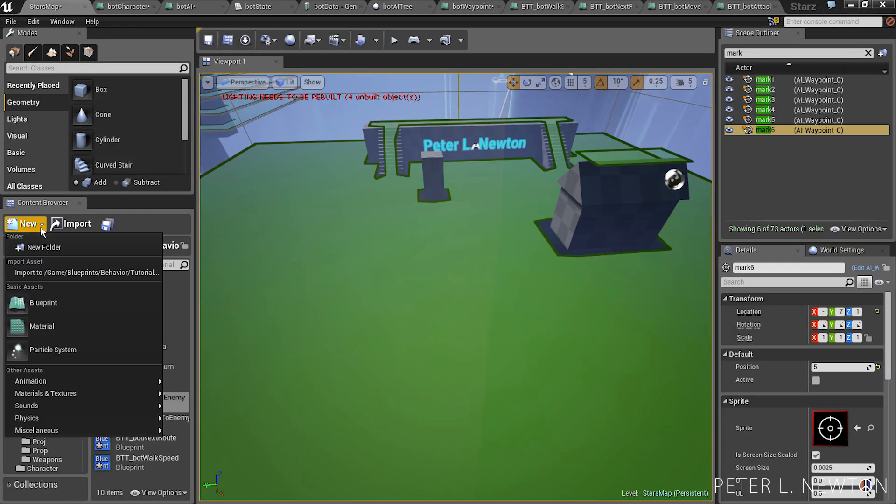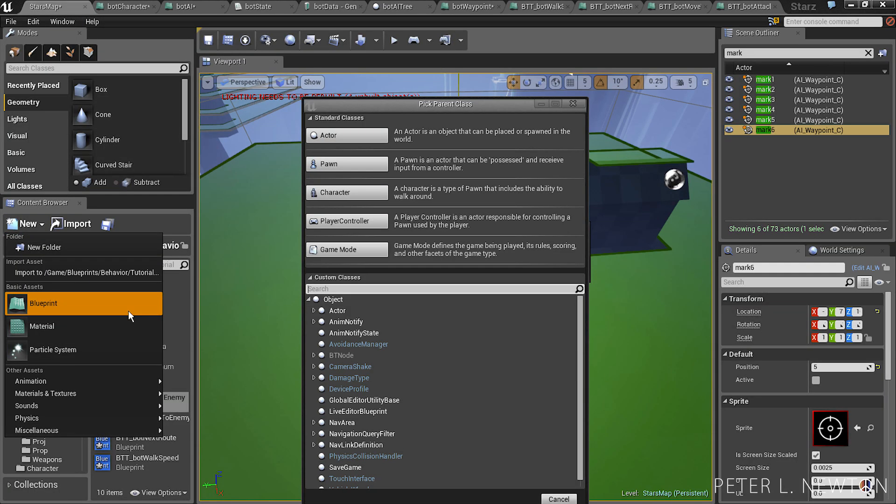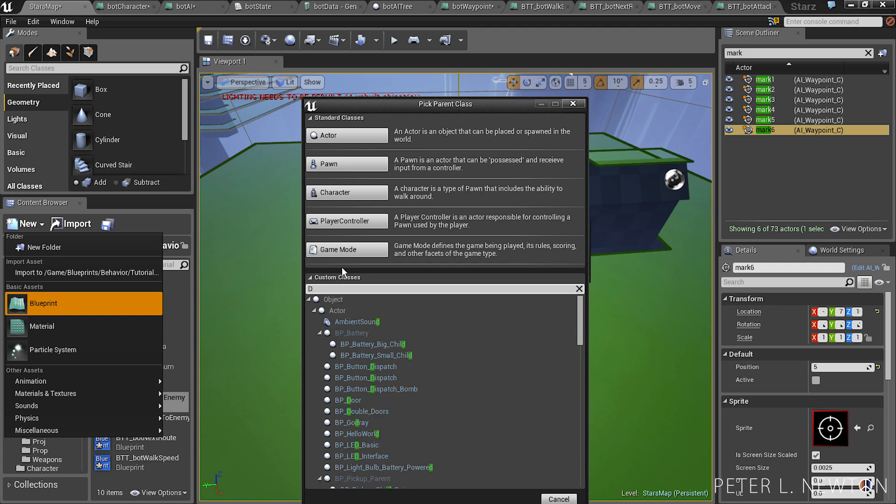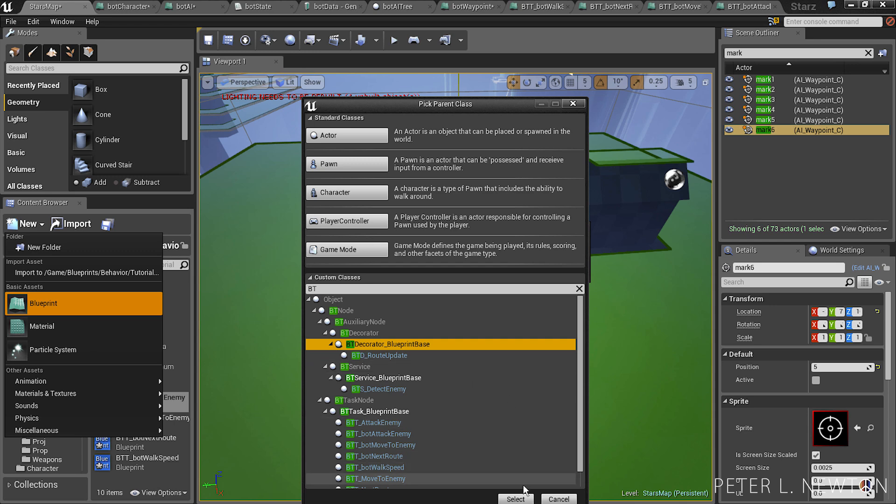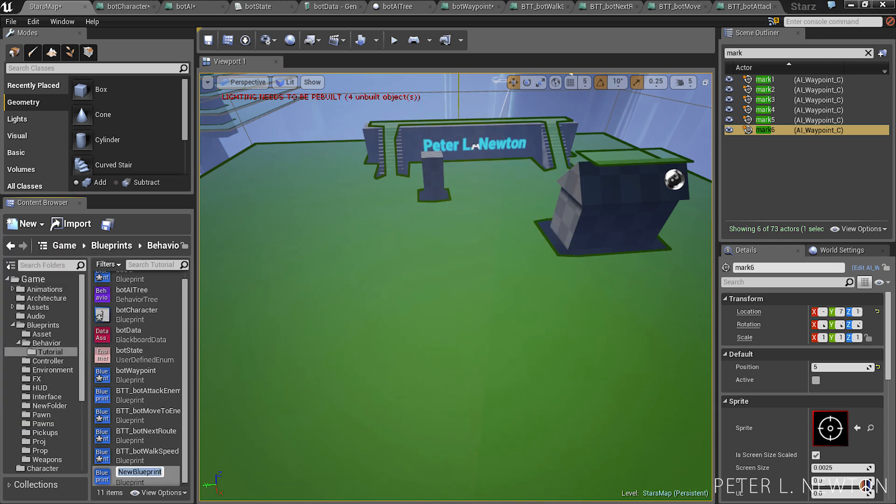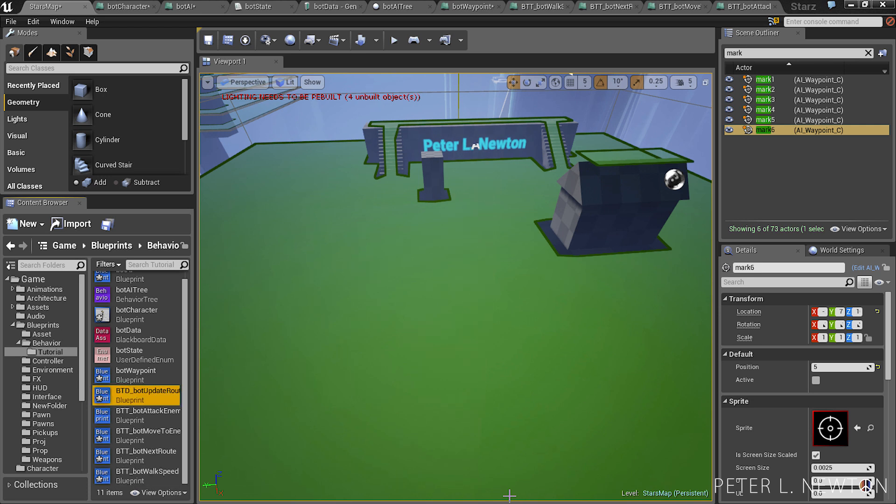So let's go to new blueprint, BTD decorator. Select that. BTD bot update route. Let's open this.